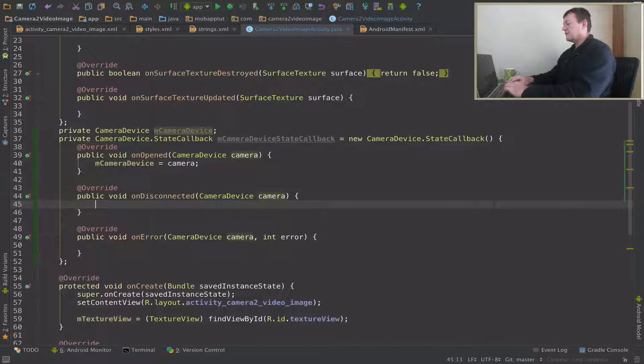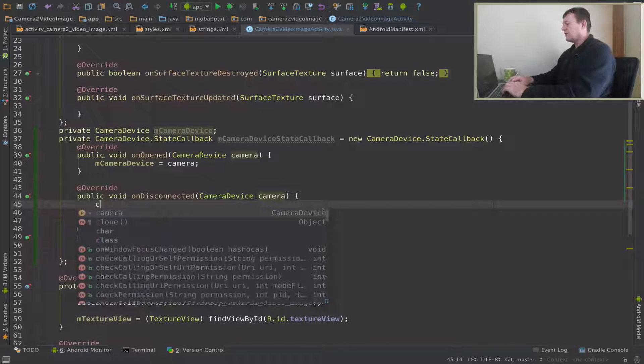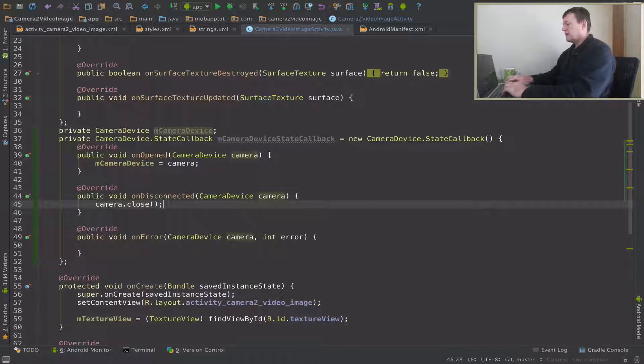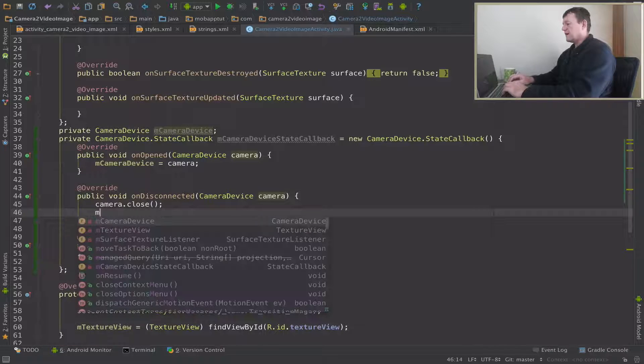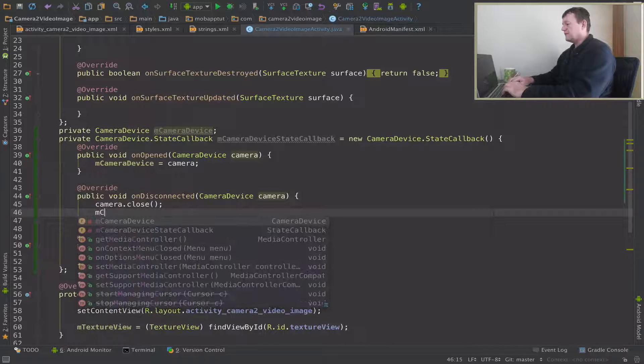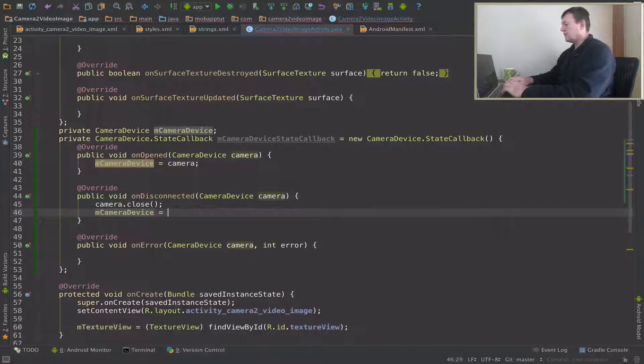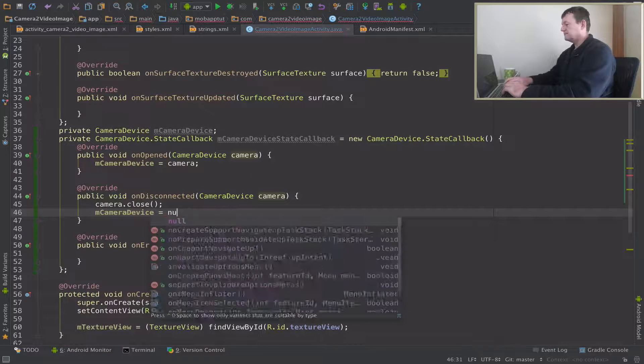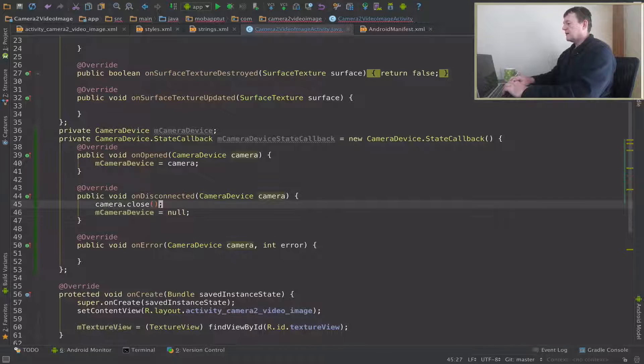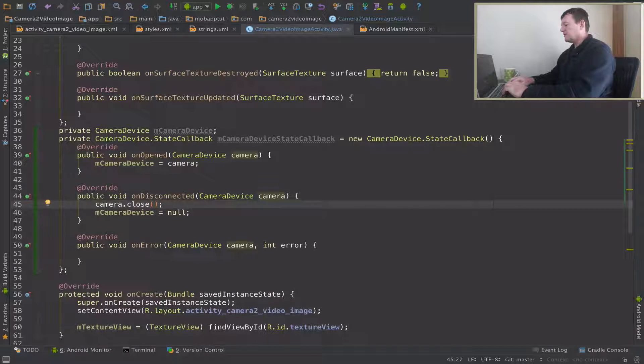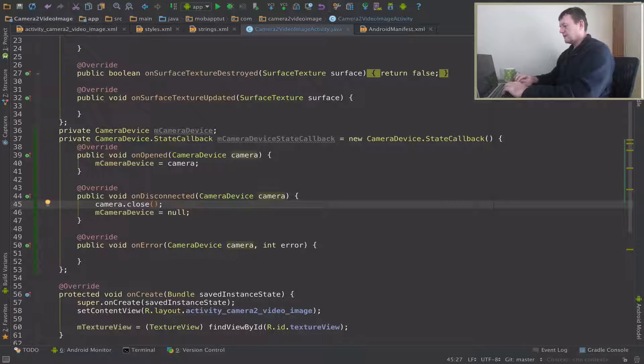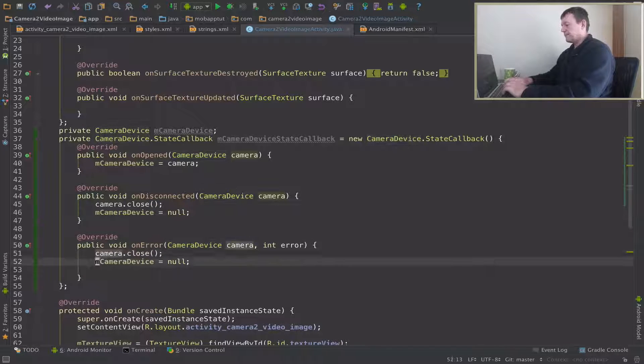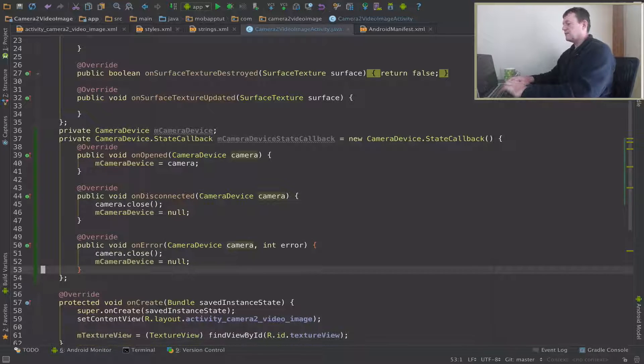And then set our camera device to null. And I'm just going to copy these two lines and paste them down here.